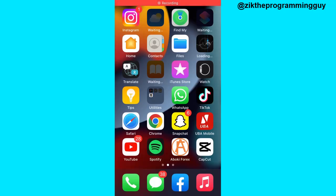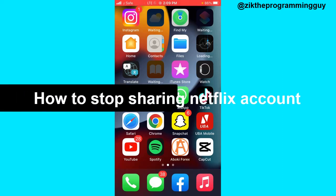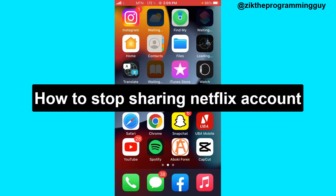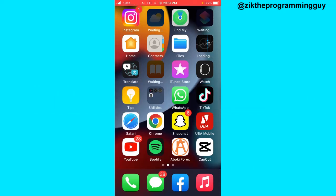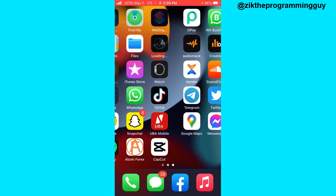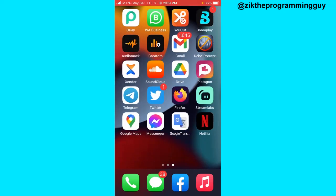Hello guys and welcome back to today's video, my name is Zeke the Programming Guy. In today's video I want to show you how to stop sharing your Netflix account. It's very easy. As you can remember in my previous video, I taught you guys how to share your Netflix account, so today I want to show you how you can stop sharing your Netflix account with your friends.